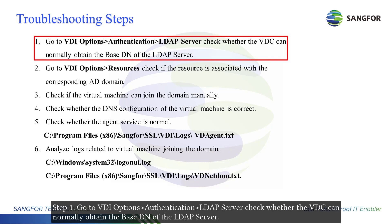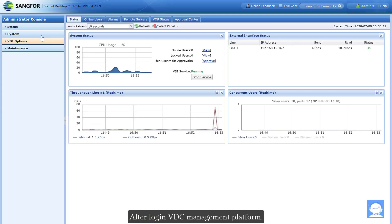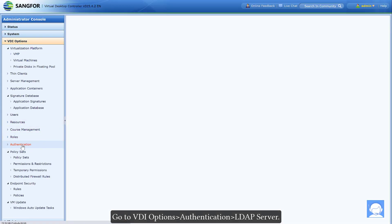Step 1: Go to VDI Options > Authentication > LDAP Server. Check whether the VDC can normally obtain the base DN of the LDAP Server. After logging into the VDC management platform, go to VDI Options > Authentication > LDAP Server.